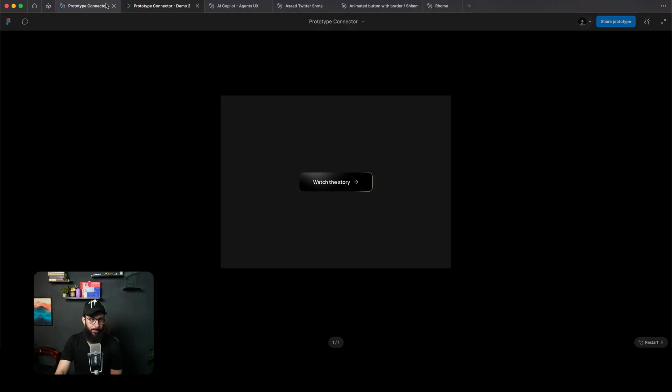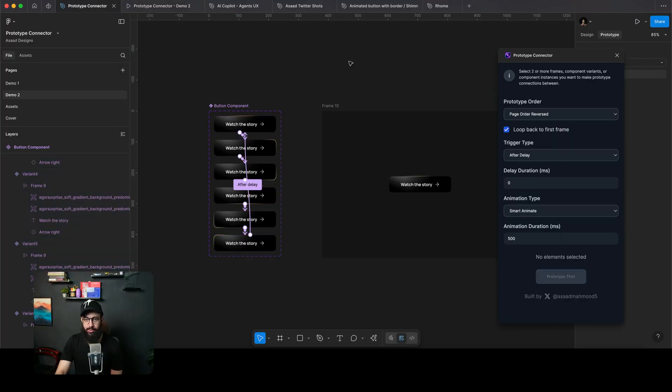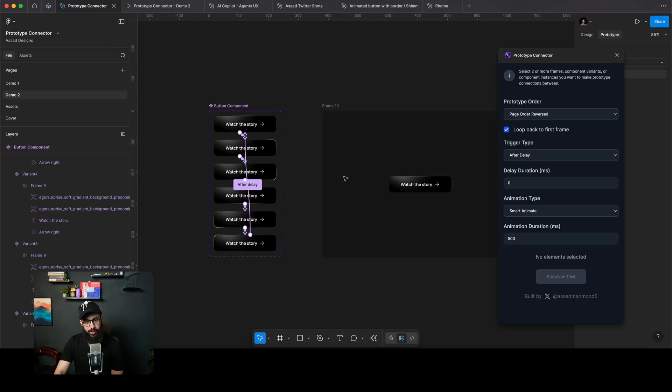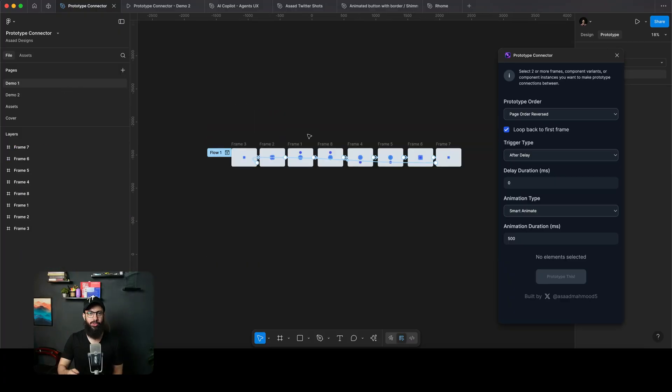And again, you can start using this plugin right away. I'm actually going to add a link to this plugin as well. You can get this free button in there as well. You can get this free animation. Obviously that's not the most useful thing. The most useful is the plugin itself. So definitely go ahead and check it out.